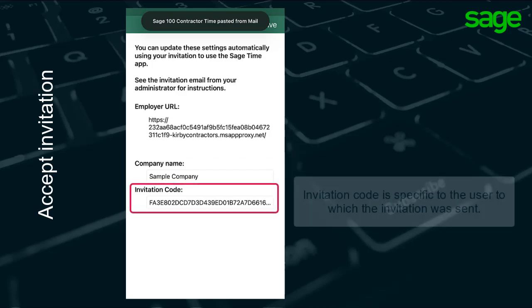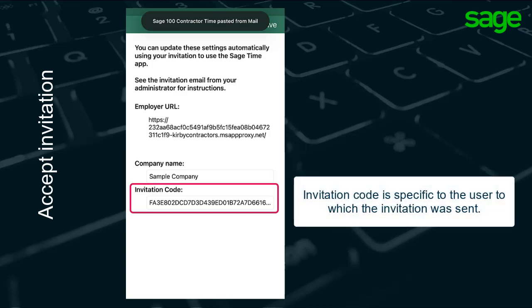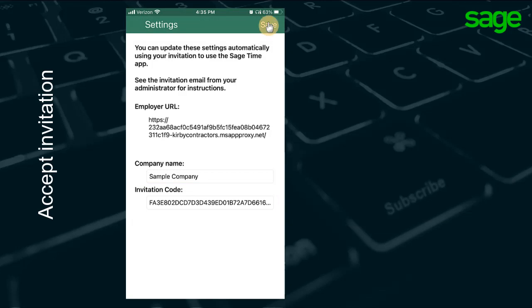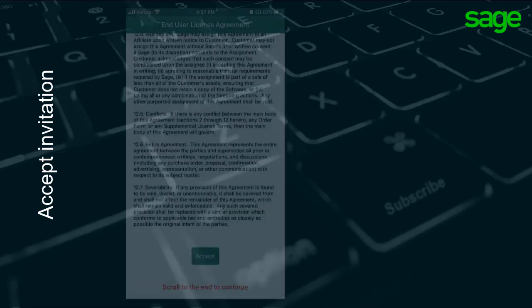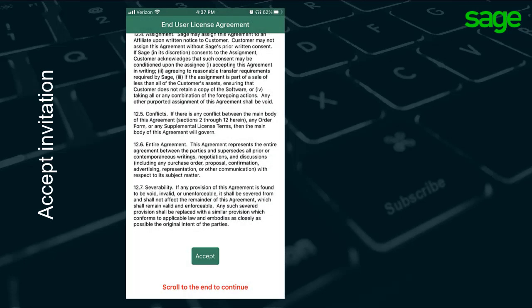The invitation code is specific to the user to which it was sent. When you tap save, the program creates the connection and saves the settings to link the app to the company data.